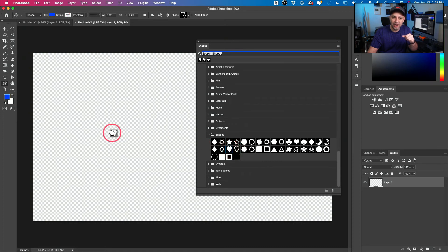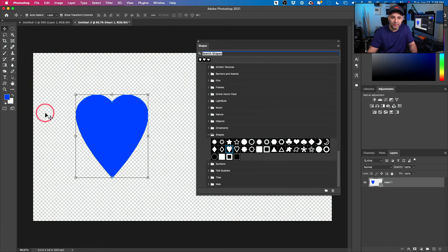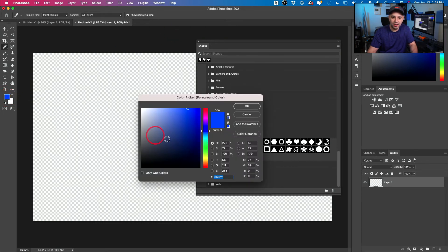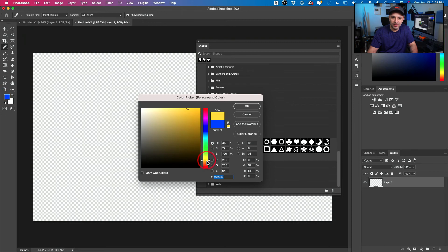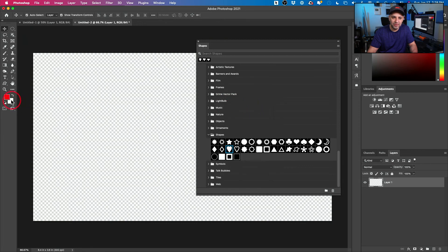Now the color of the heart is based on your foreground color over here. So if I undo this, I could change the foreground color to red. For example, if I want to make a red heart, I'll go to red right here and I'll press OK. So now you see my foreground color is red.